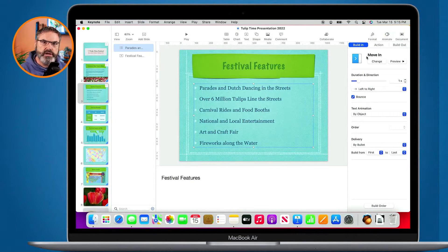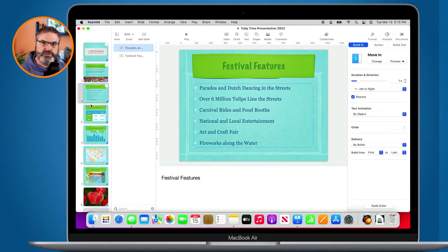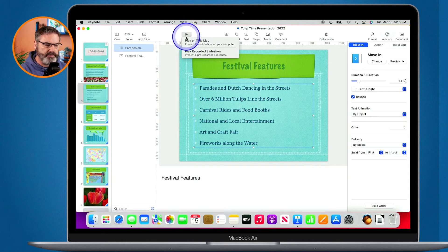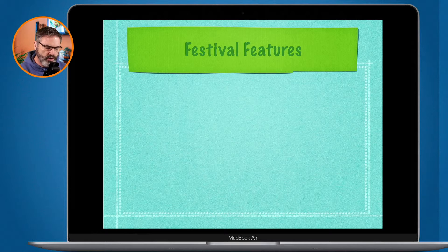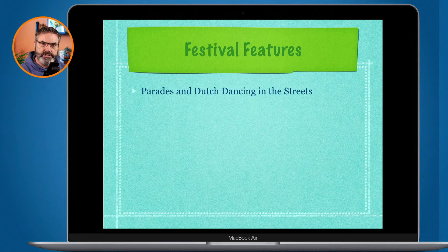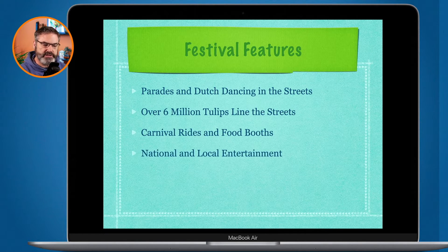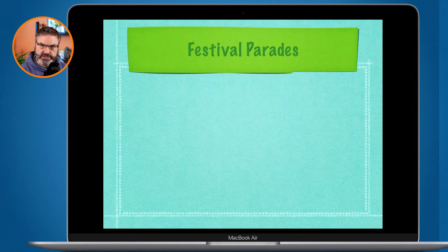In addition to applying transitions between our different slides, what we can also do is add build ins and build outs to our different objects on the slide. As an example, let's take a look at this slide here. I'm going to press play, and this is using a build in — when I tap the space bar, the text is going to come in one bullet at a time. This is a build in. It's building that text in as I press the space bar. There's the transition to the next slide.